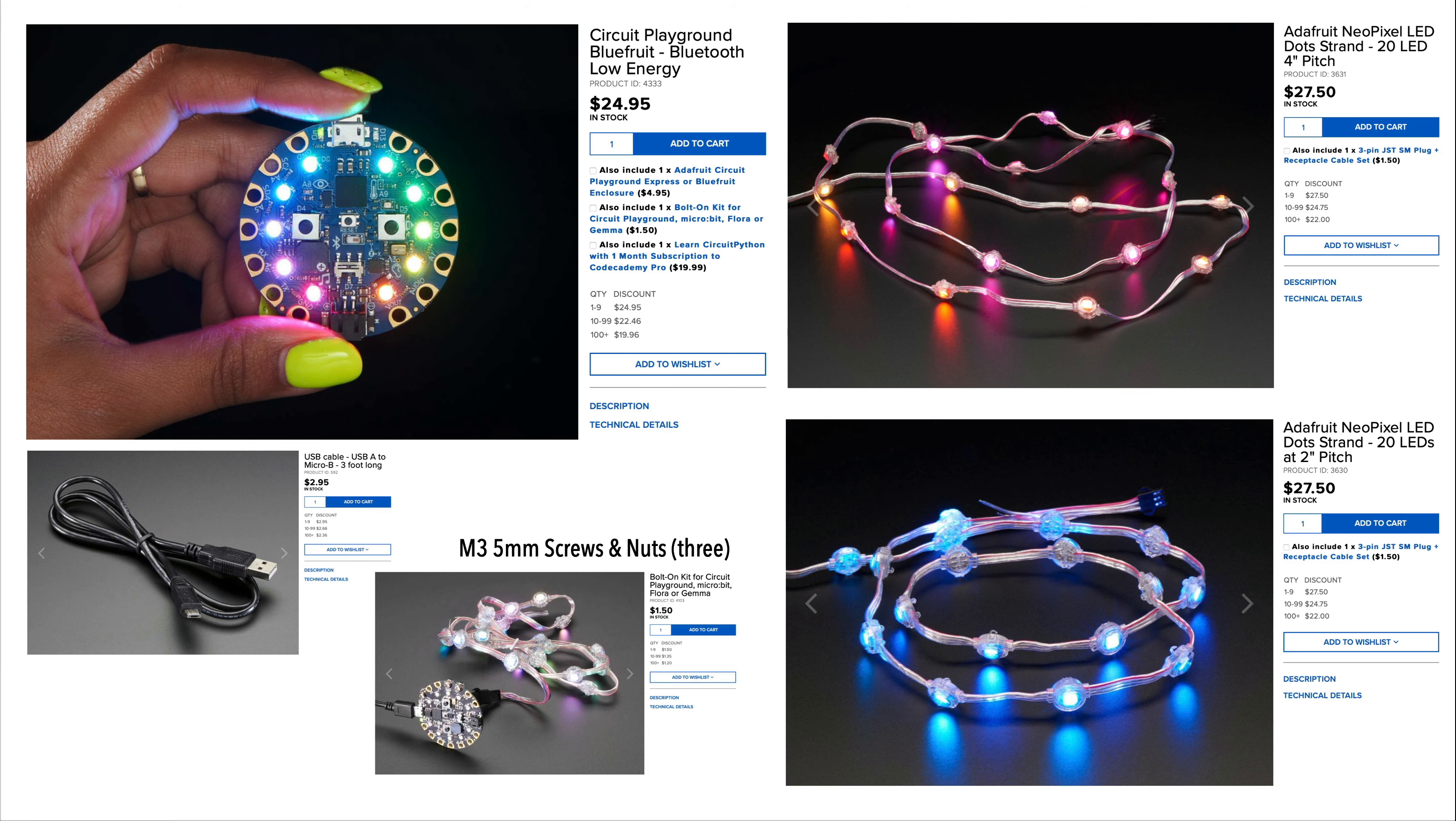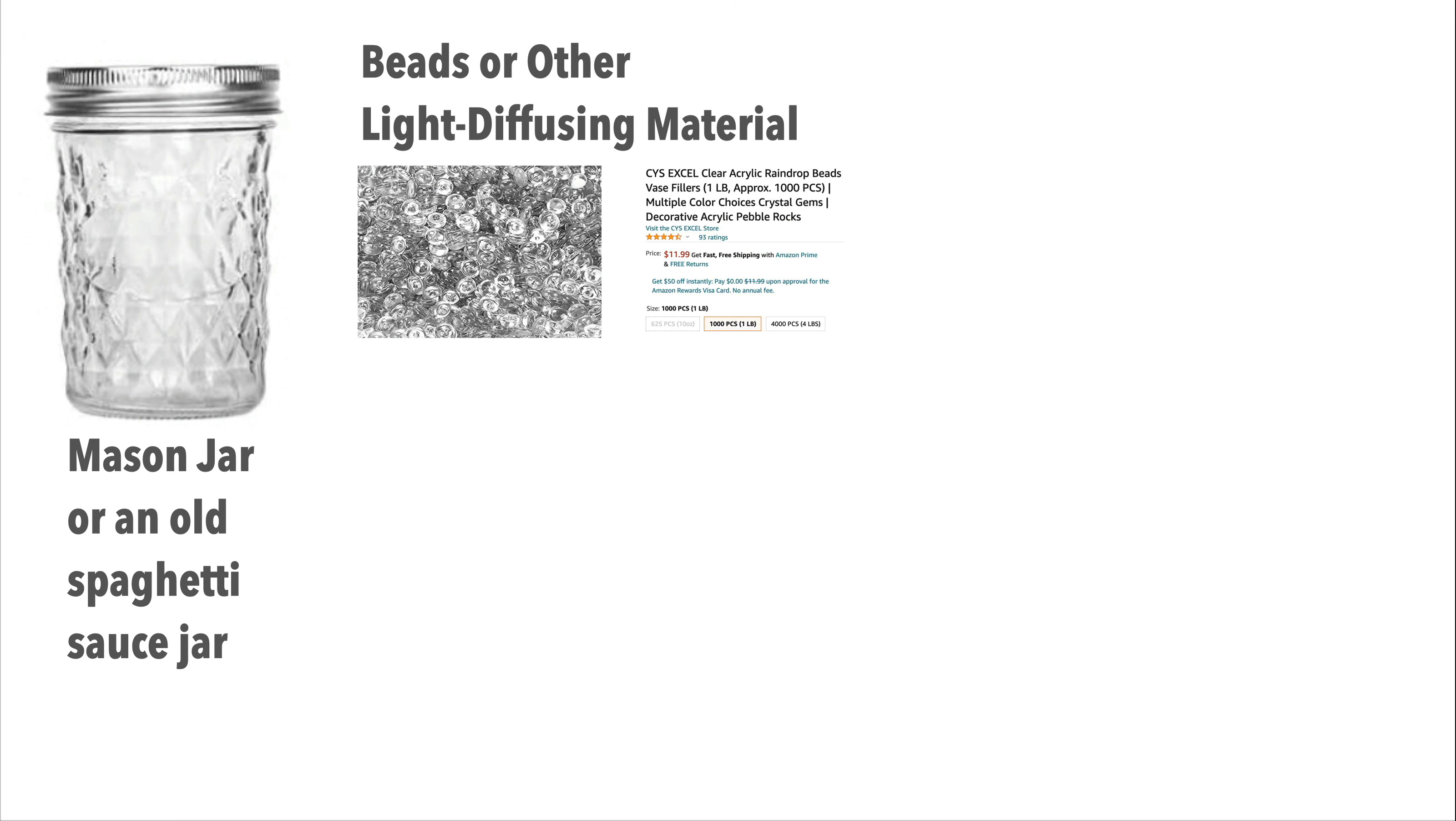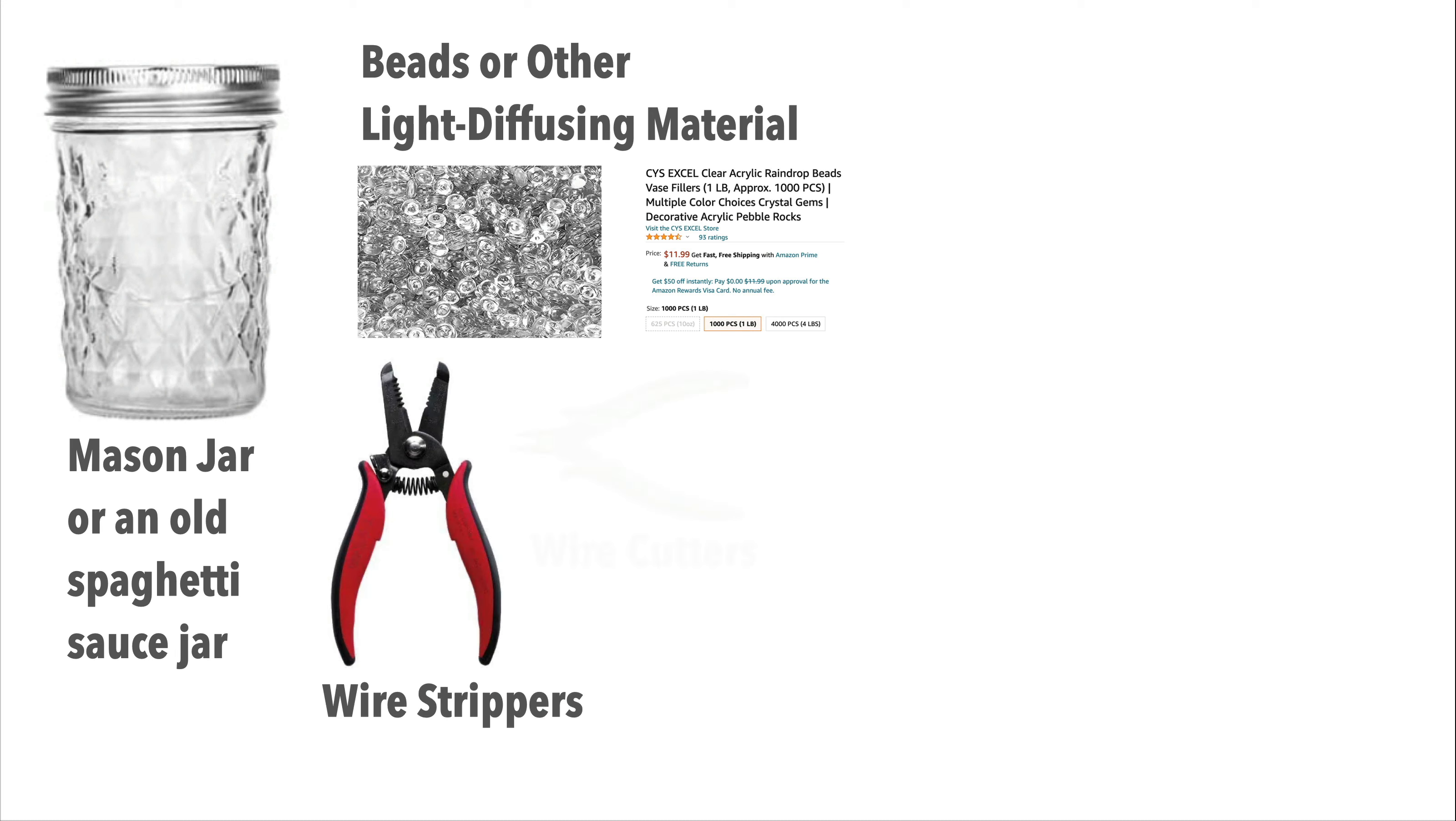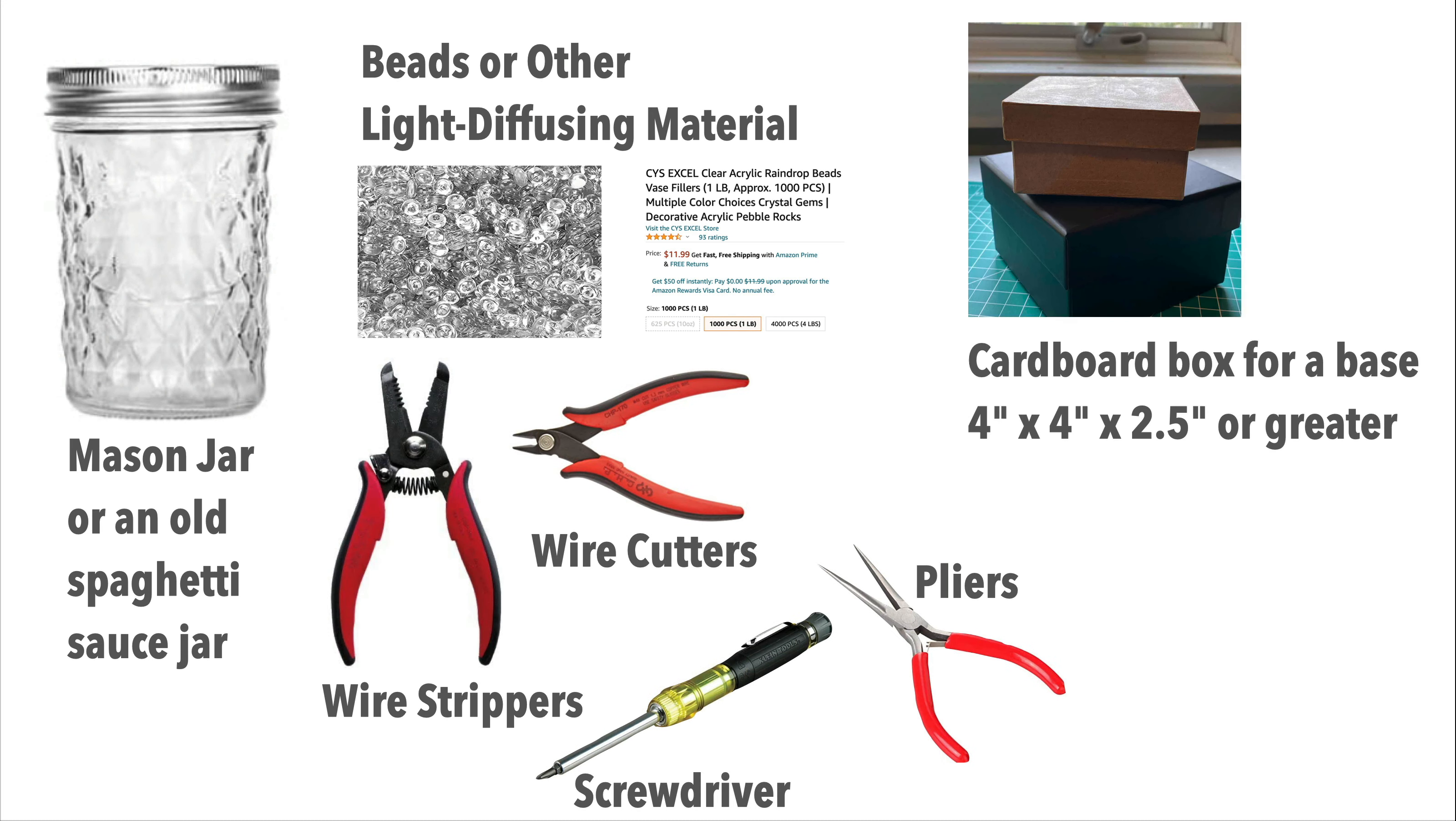I'm also using some M3 5mm screws and M3 nuts to attach the NeoPixel wiring to the CPB. I'll also assume you've got a mason jar, some clear beads or other material to diffuse the lights, wire strippers, wire cutters, a screwdriver and a pair of pliers.